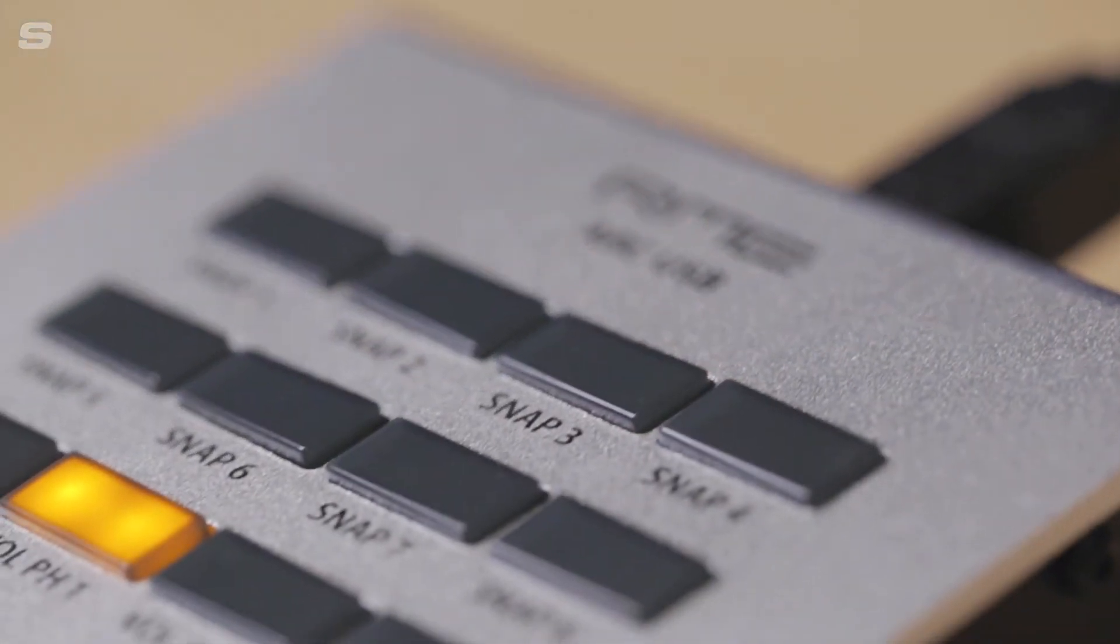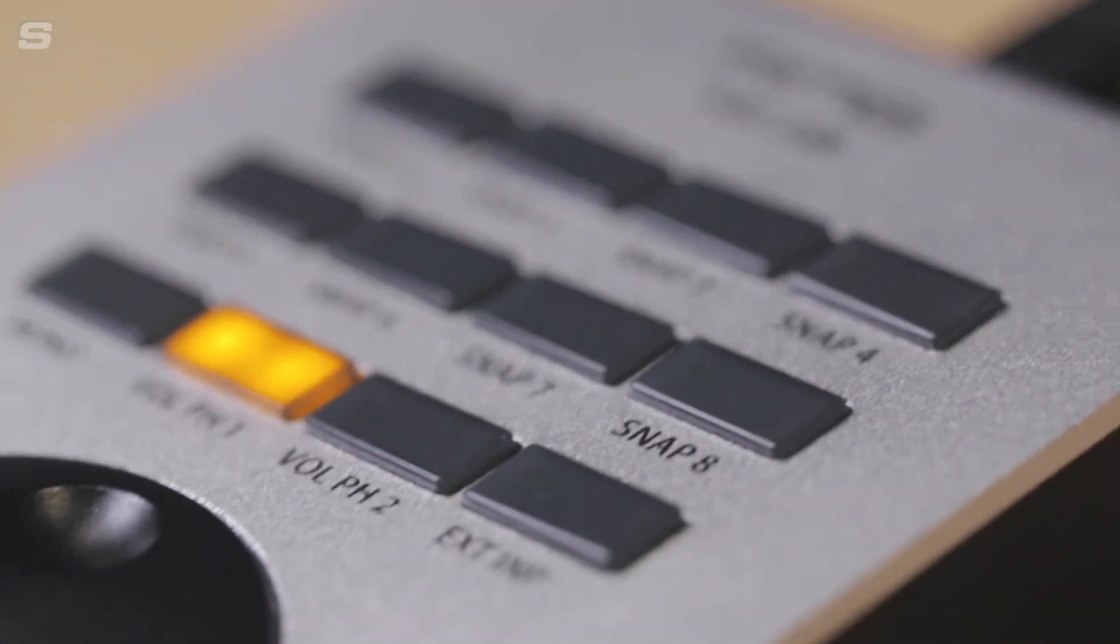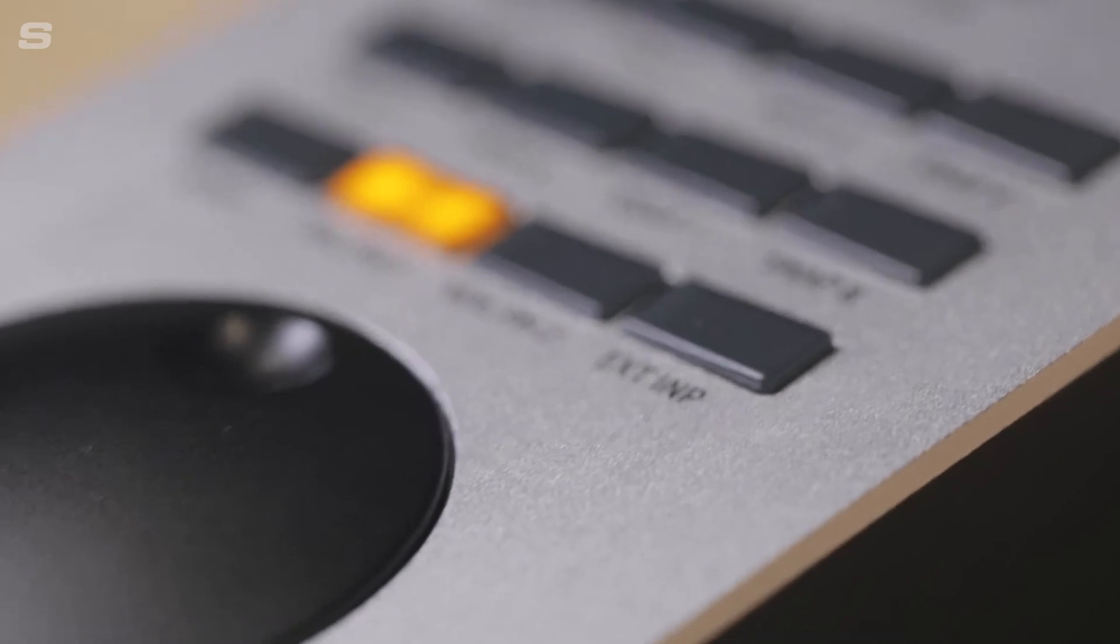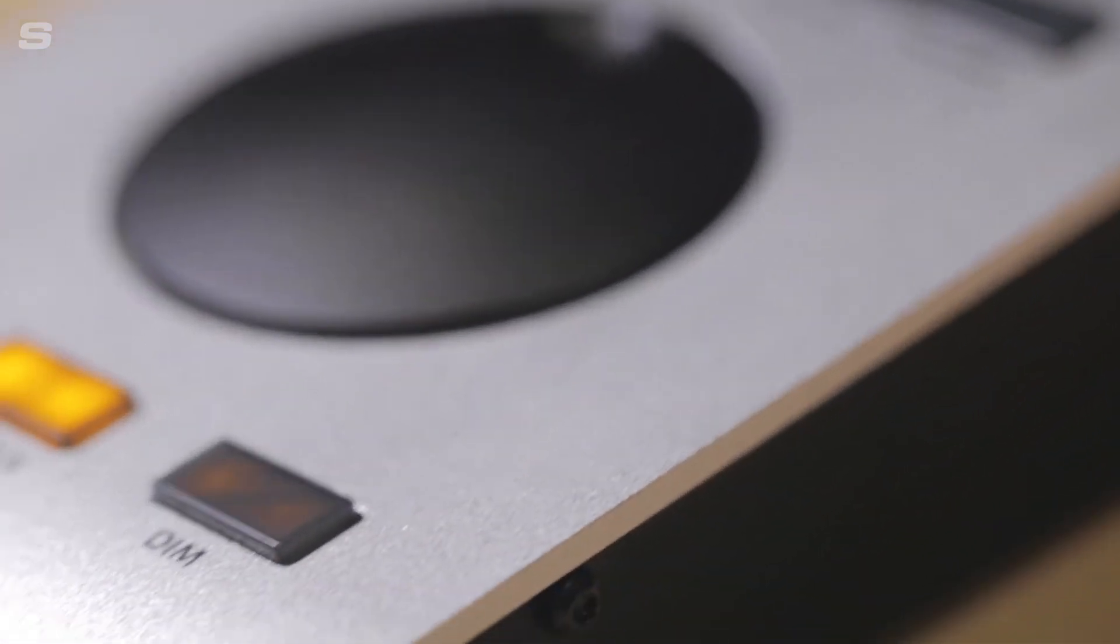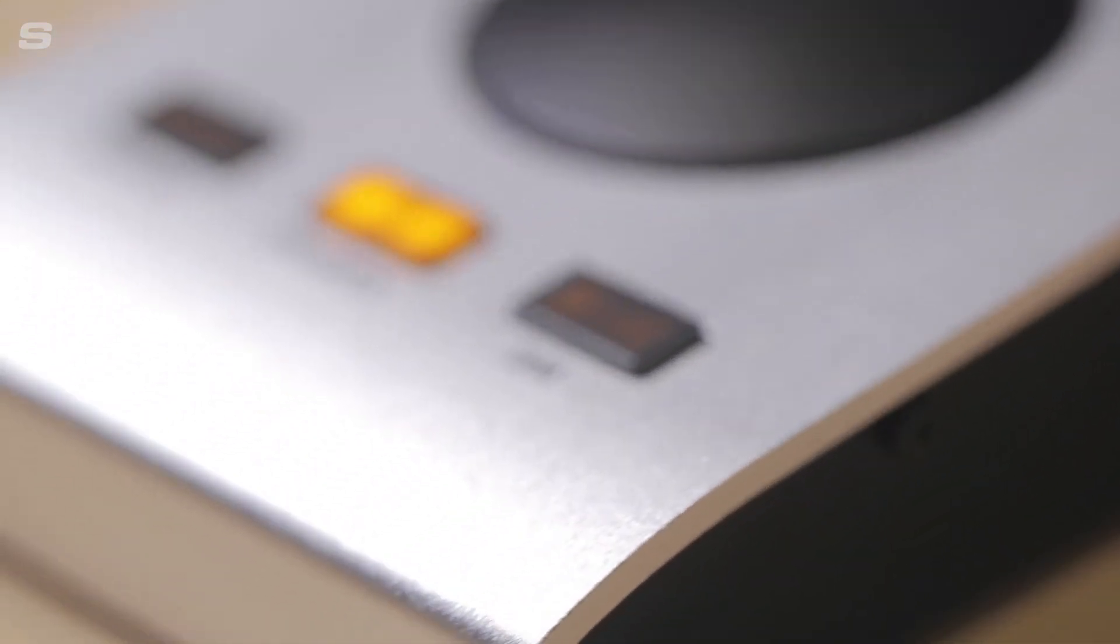Up to eight snapshots can be saved in a TotalMix FX workspace and then these can be loaded using the shortcut keys on the ARC USB. This is really handy for swapping between mixer states without the need for opening up the TotalMix FX window.